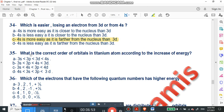Question number 35: what is the correct order of orbitals in the titanium atom according to increasing energy? The correct order is: 3s < 3p < 4s < 3d. Wait — the correct order is 3s < 3p, then 4s > 3p, and 3d > 4s. The right answer is number B for the correct energy ordering in titanium's electron distribution.